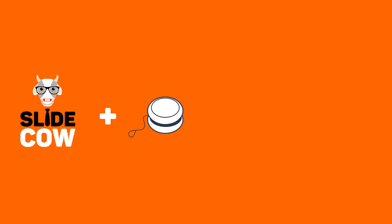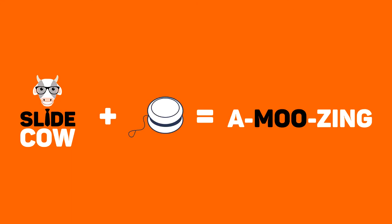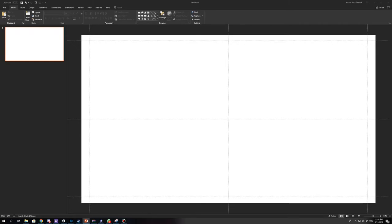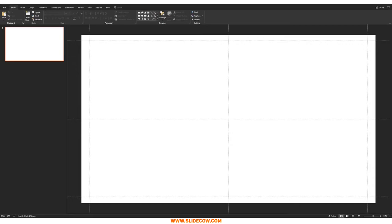Welcome back to another video from Slide Cow. My name is YoYo and together we're going to make your slides amazing. This week's tutorial is all about making an objective slide. I made an objective slide around a year or so ago, but I felt it was a little bulky. That's why I wanted to revisit that tutorial and make this one. We're going to play around with white space, make things a lot more sleek, and make it look awesome. Don't be intimidated — it's really easy to do.